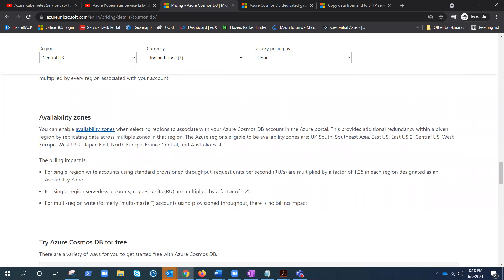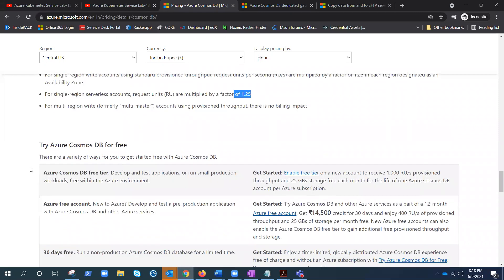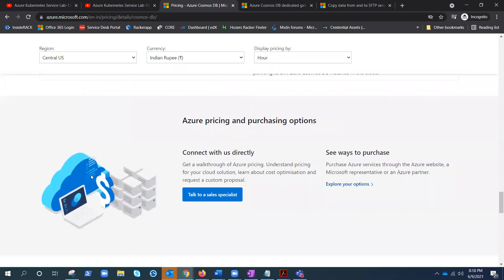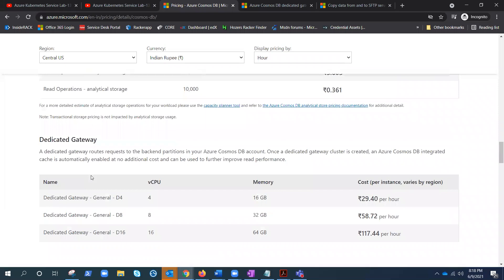Multiple zones has for single region serverless accounts, request unit is multiplied by factor 1.25, so it has a little impact on that. There is a free tier as well, per subscription.